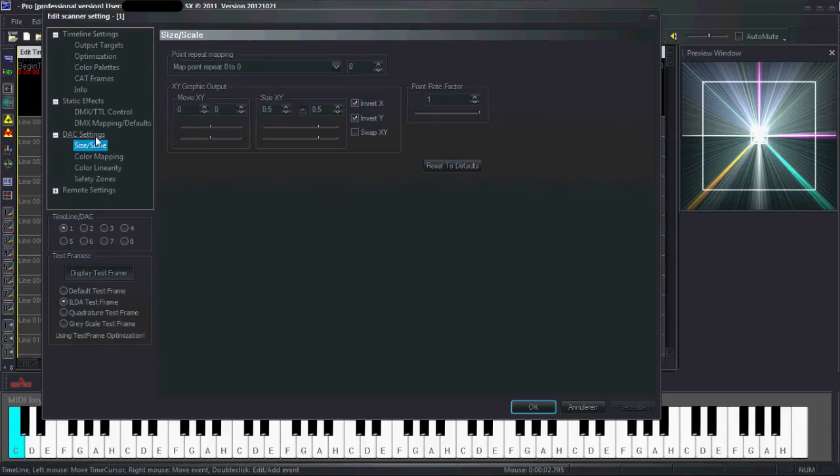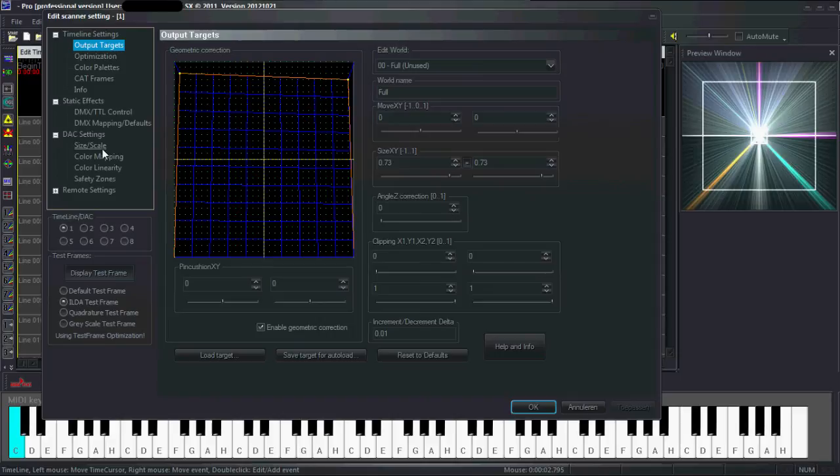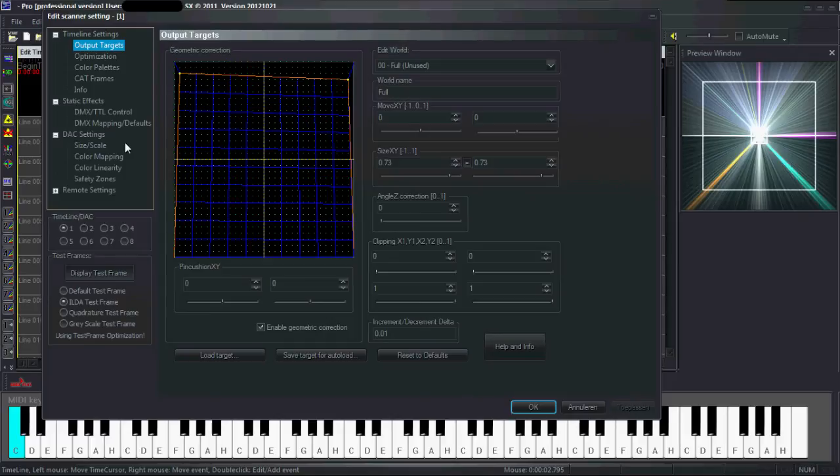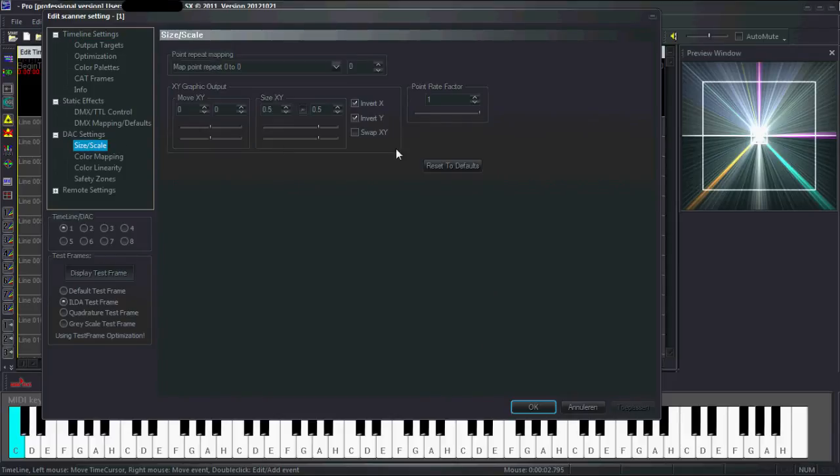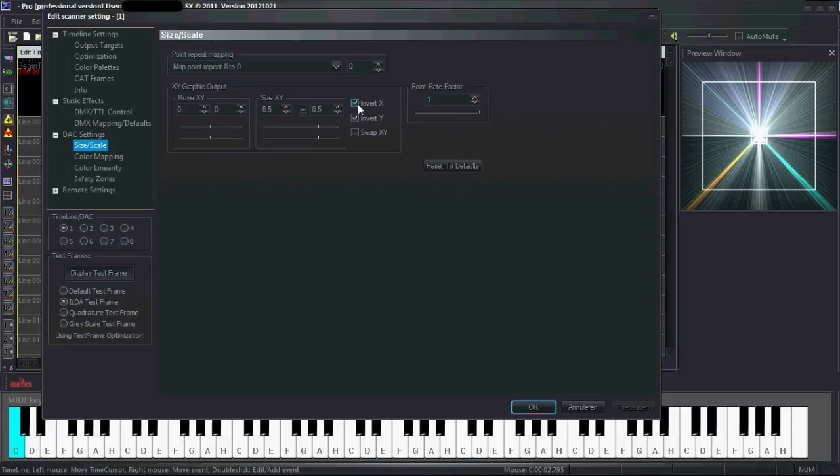Maybe you want to have one frame played like that, and another frame mirrored. This allows you to do this and also have the same main size or invert X, invert Y.